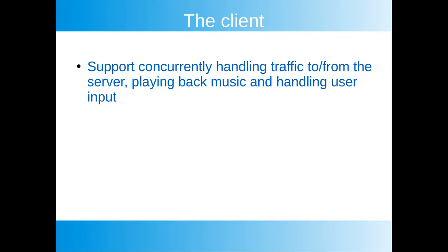We will start with expanding our problem definition for the client. The client needs to be able to support concurrently handling traffic from the server, play music and handling input from the user.